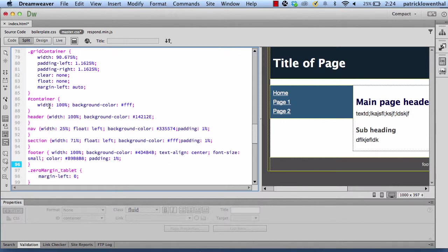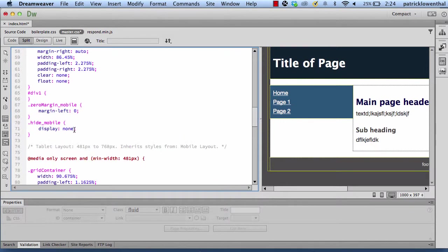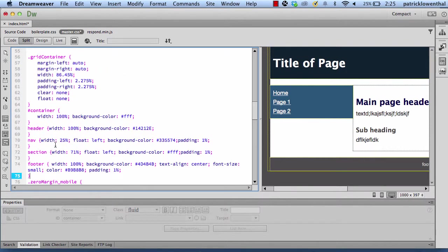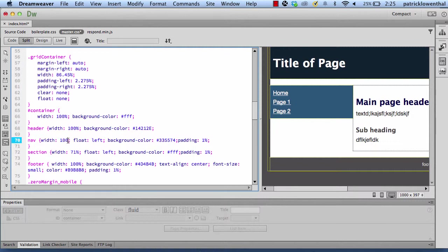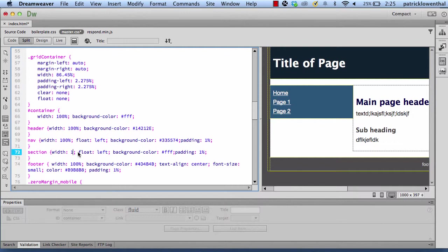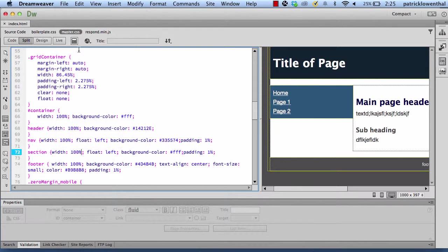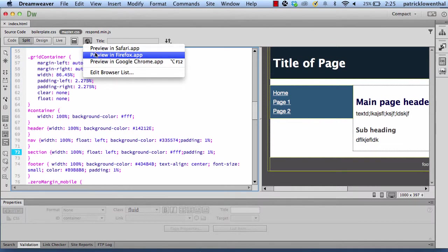So now then the next step is once this looks good, down here what I'd want to do is I'd want to copy these and go up to my tablet. And this is where I could change this more depending on how it works. Usually I can get away with that in the tablet. But in the mobile, this is where I want to change this to 100%. And this is where I'm going to change this to 100%. So now let's save all and preview.